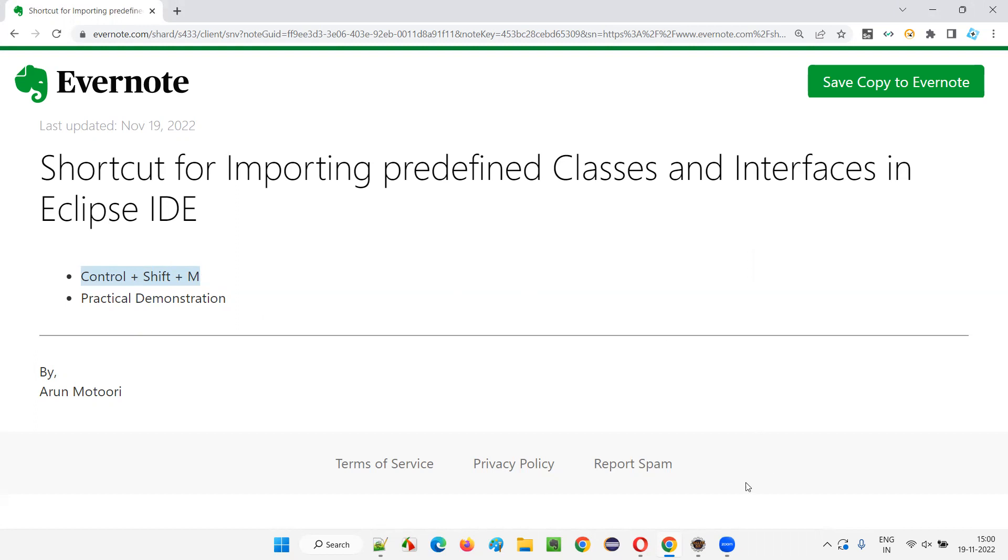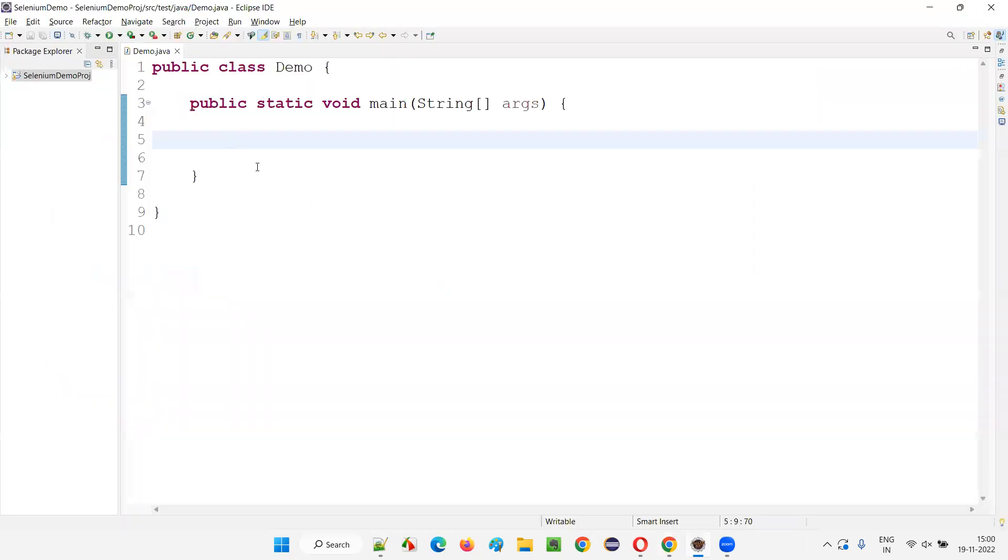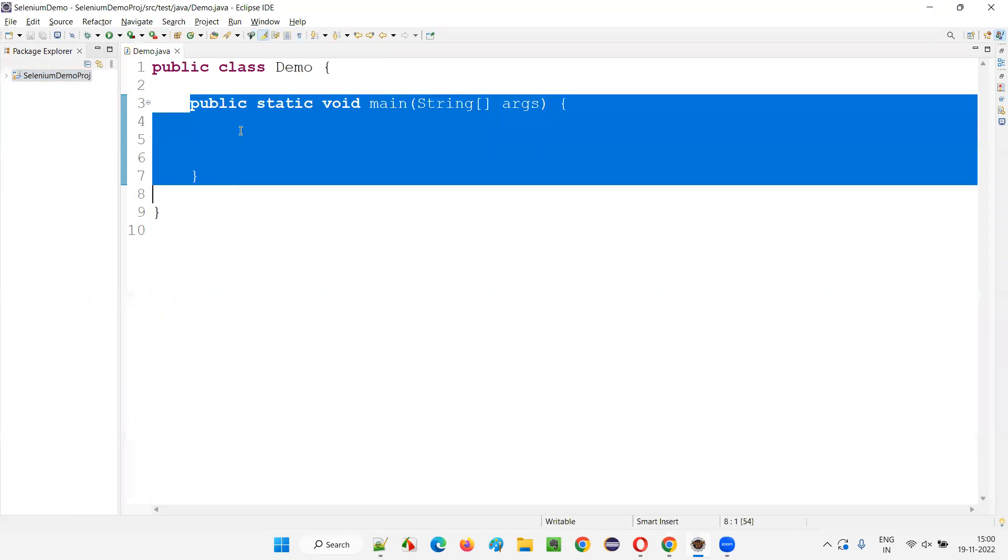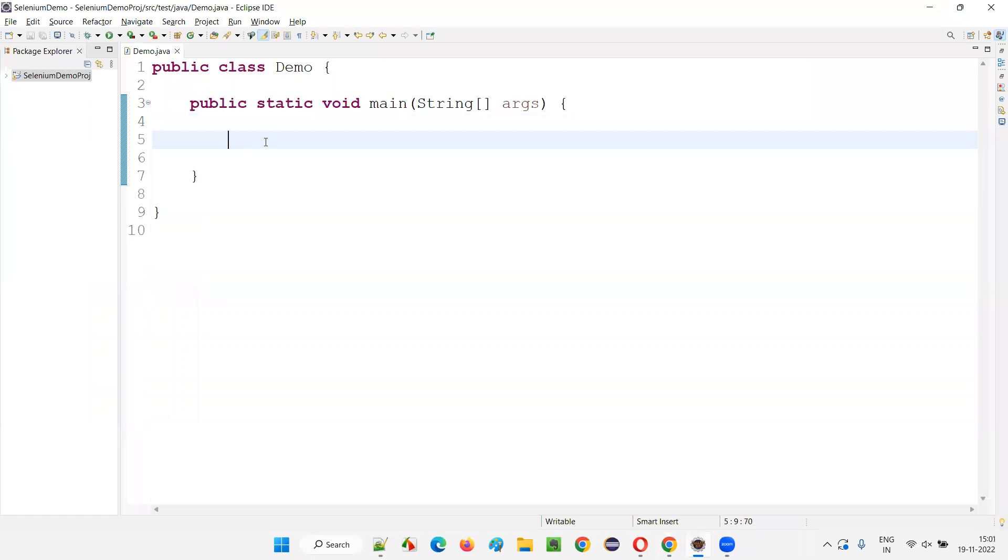Let's switch to this Eclipse IDE. Here we have a project which is already configured with Selenium library. We have a class, inside the class we have the main method. Inside the main method, I'm going to write some Selenium automation code. You can write any code—it's not about Selenium automation. Any code can be Java code, it can be Selenium code. Let me write some Selenium code.